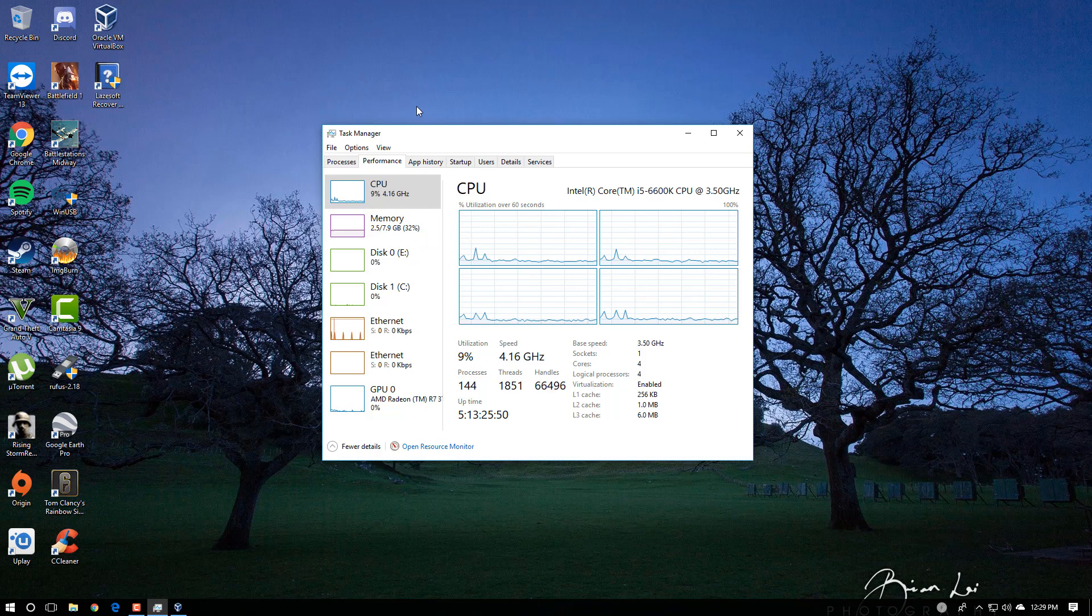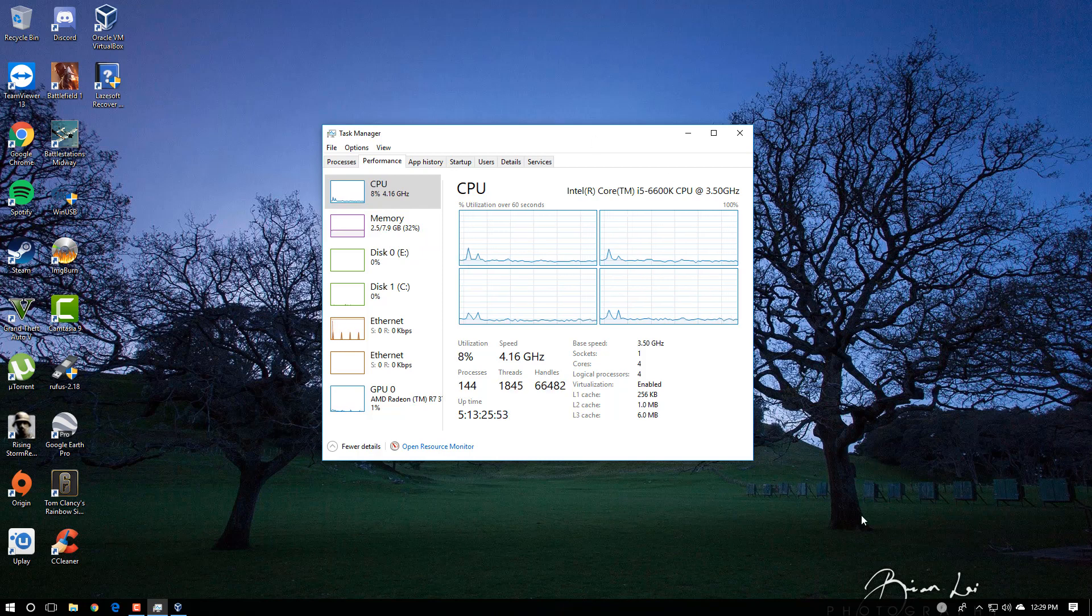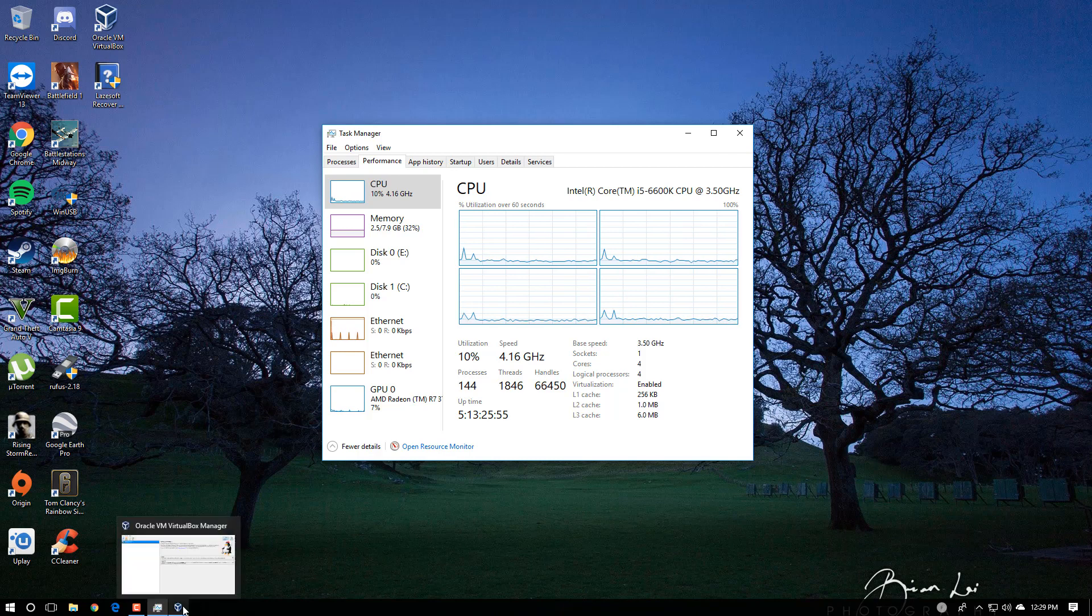So that's how you add more cores to VirtualBox. If you enjoy my videos, remember to like, comment, and subscribe. Thanks for watching.